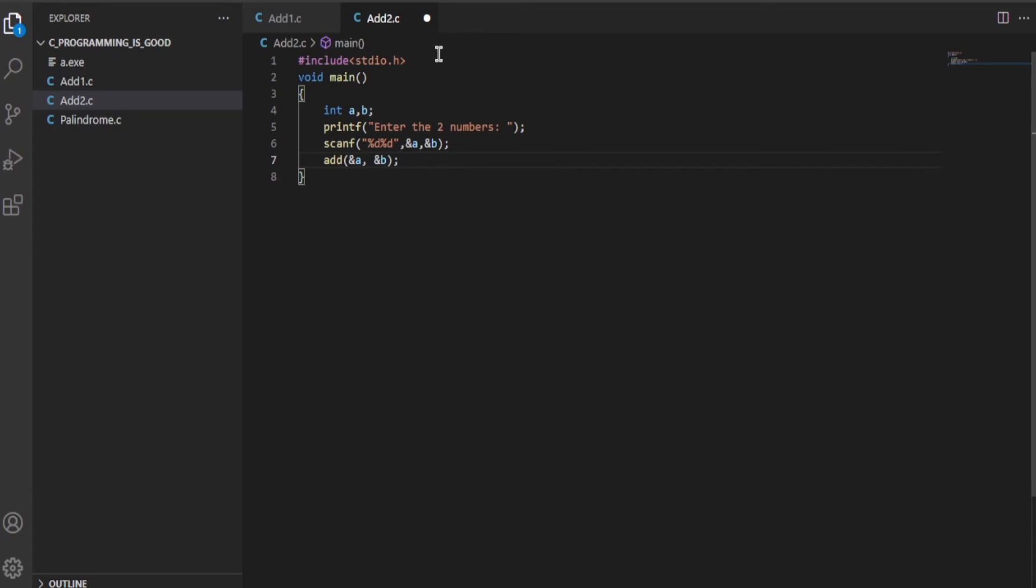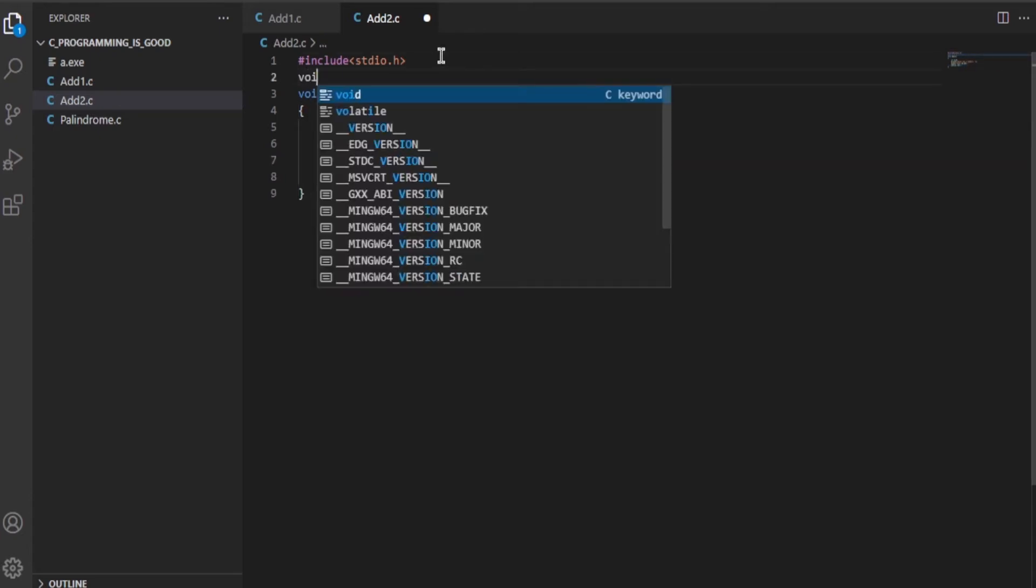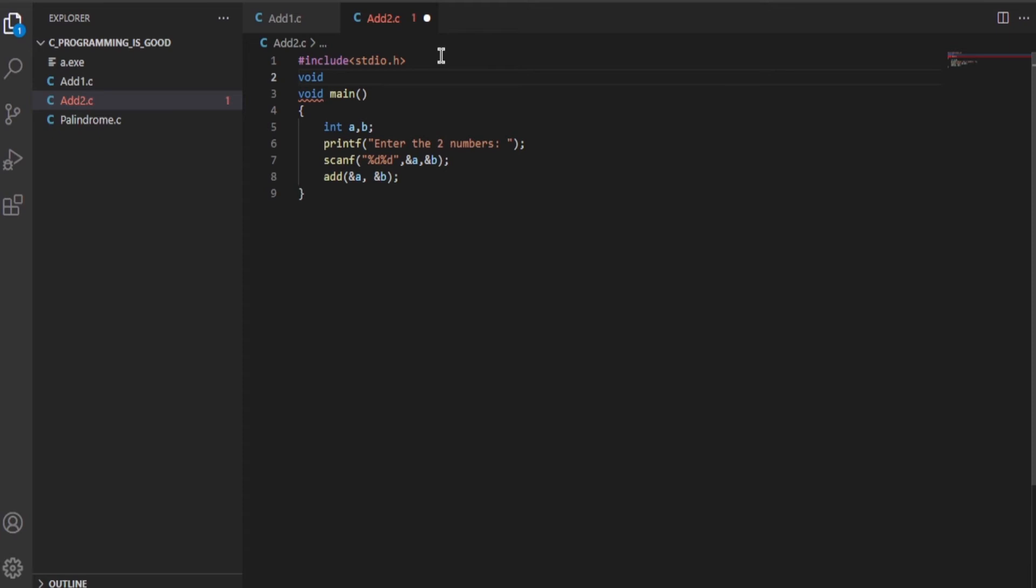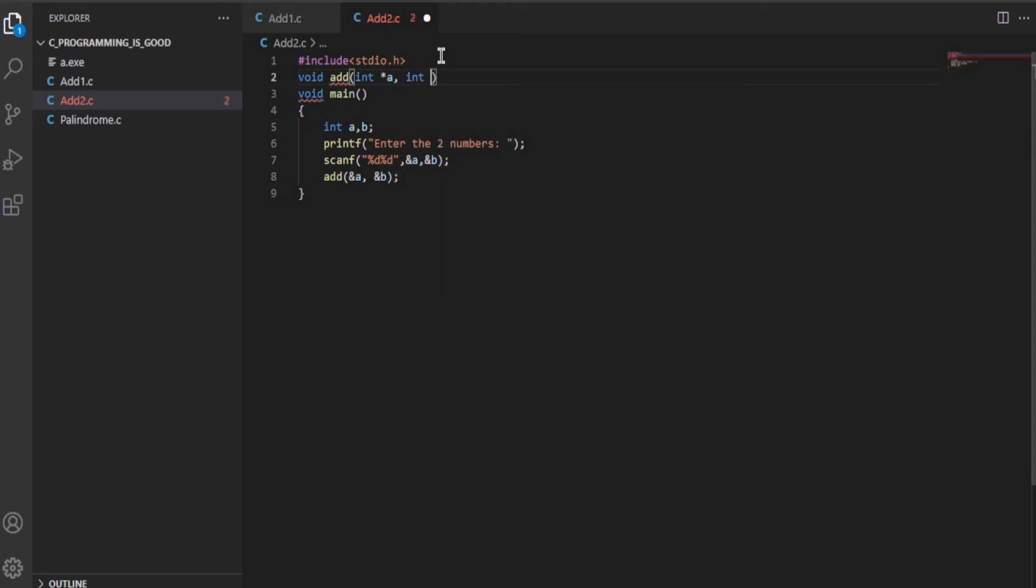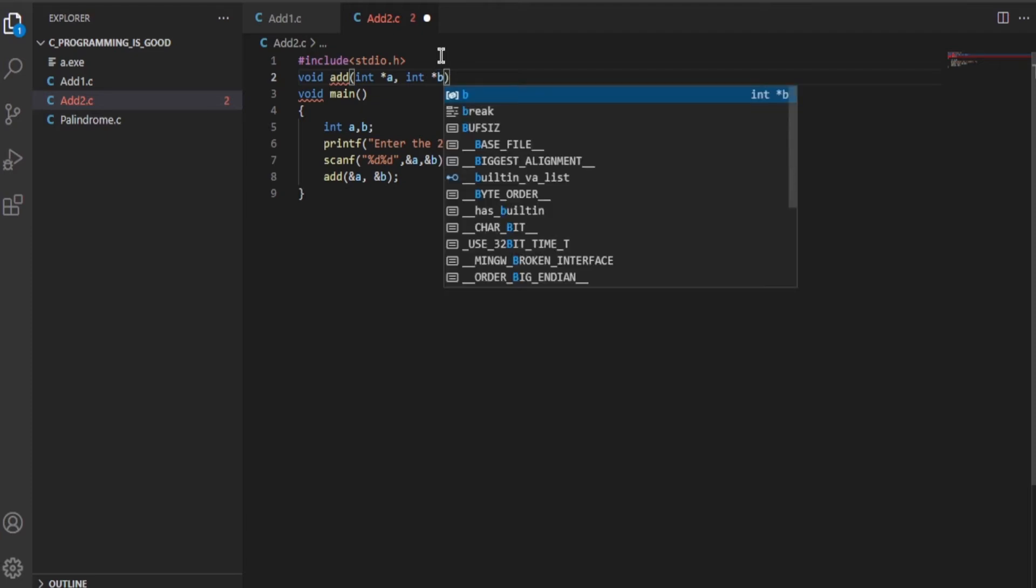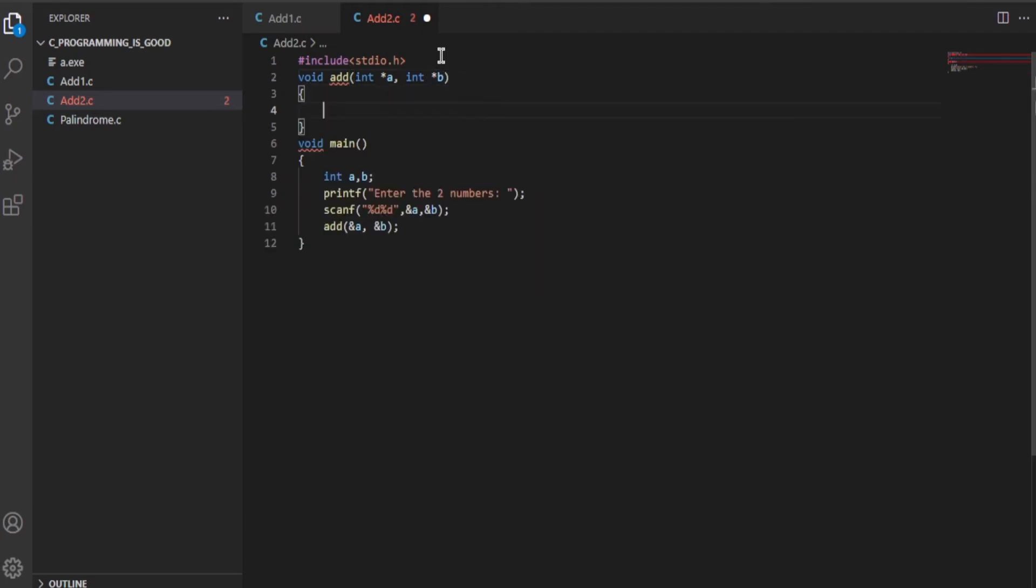Let me first declare the add function. As usual, the return type will be void. void add - and instead of writing just the name of the variable, we will be passing integer pointers over here: int *a, int *b.